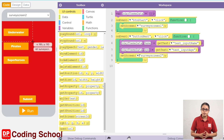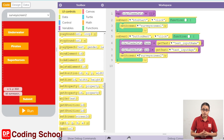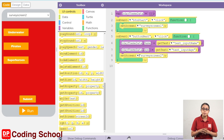You can click on the green color button. You can click on the background color button. You can click on the image box. You can click on the image button.